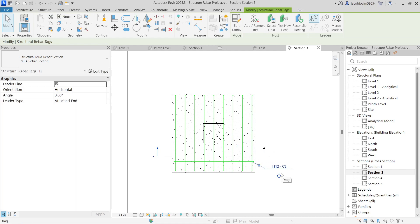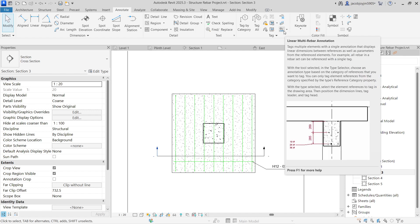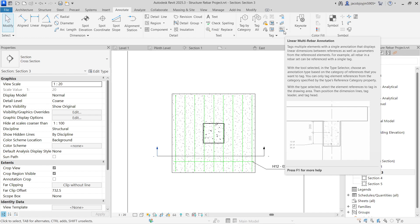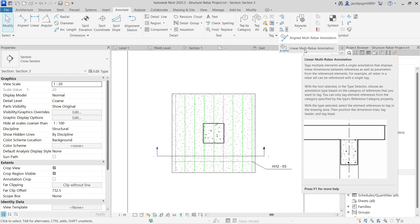You need to use a rebar annotation tool. If you go to Annotate, here we have an annotation tool — Linear Multi Rebar Annotation and Aligned Multi Rebar Annotation. There are two types. It is same like linear dimension and aligned dimension. When you are selecting the rebar, it will give you the rebar type. There is not much difference between these two.